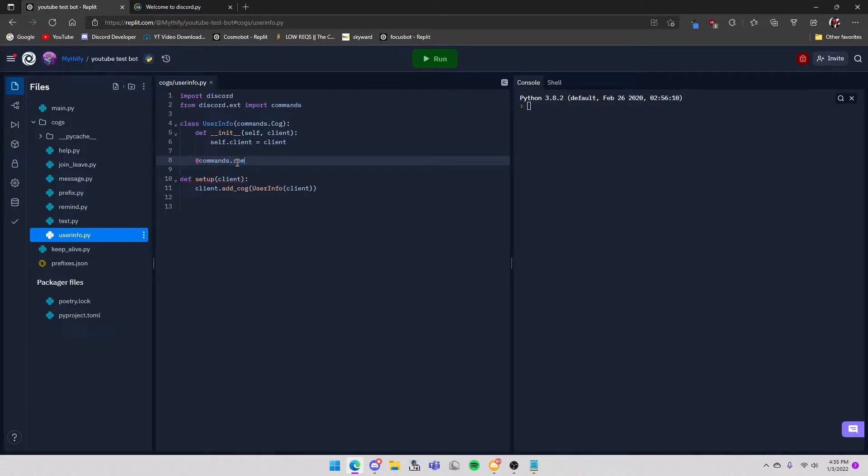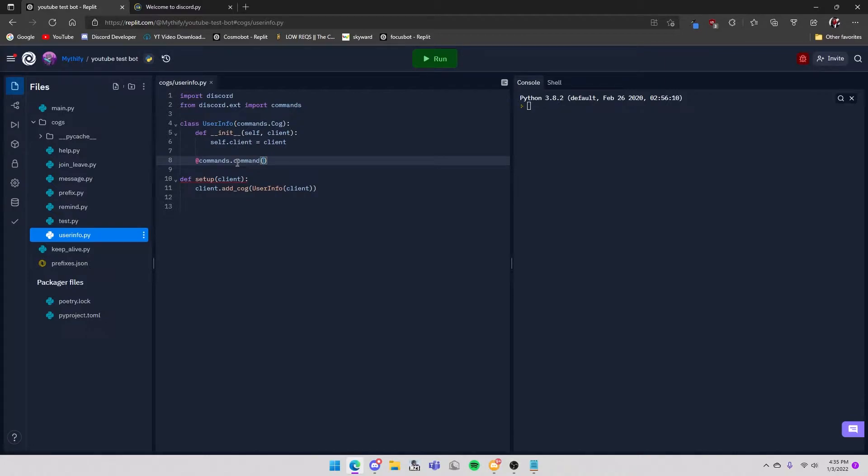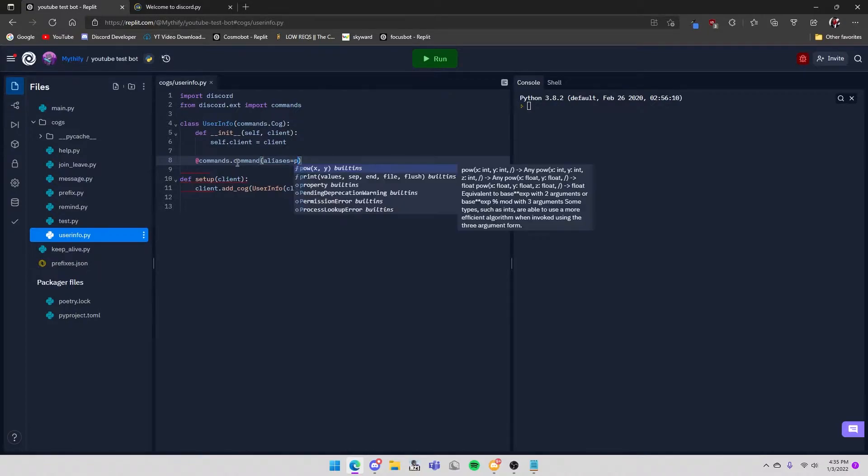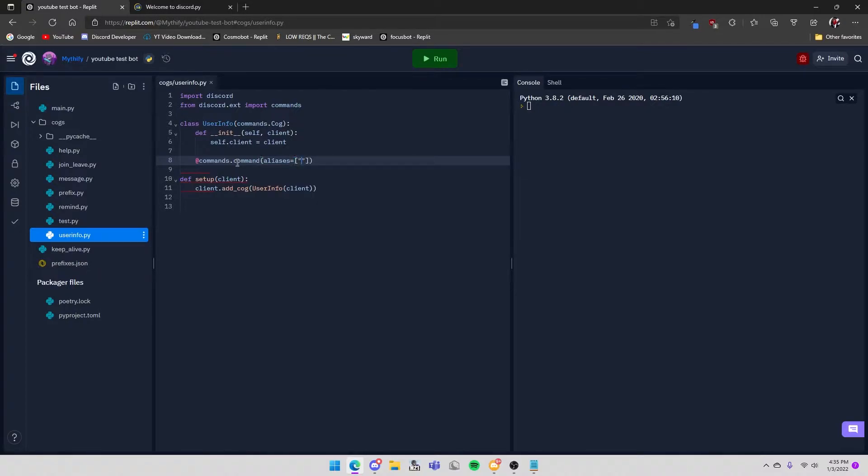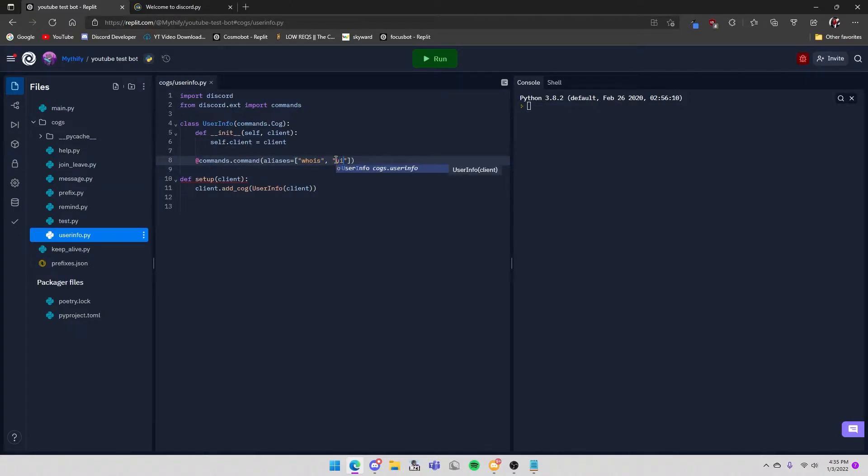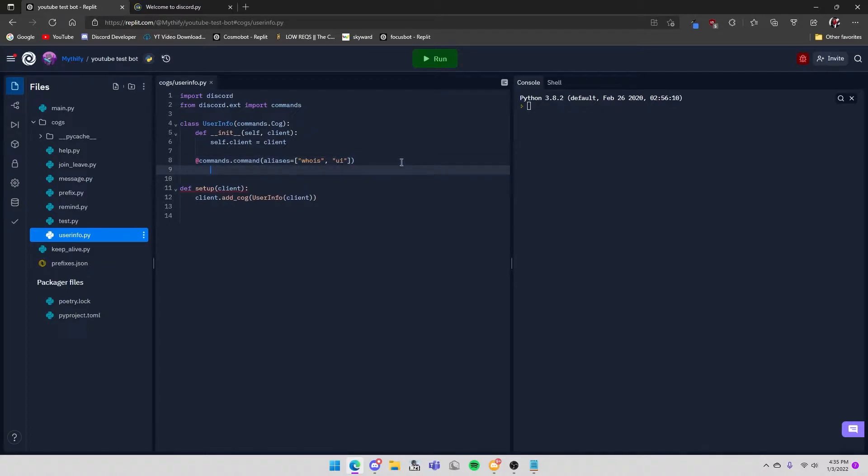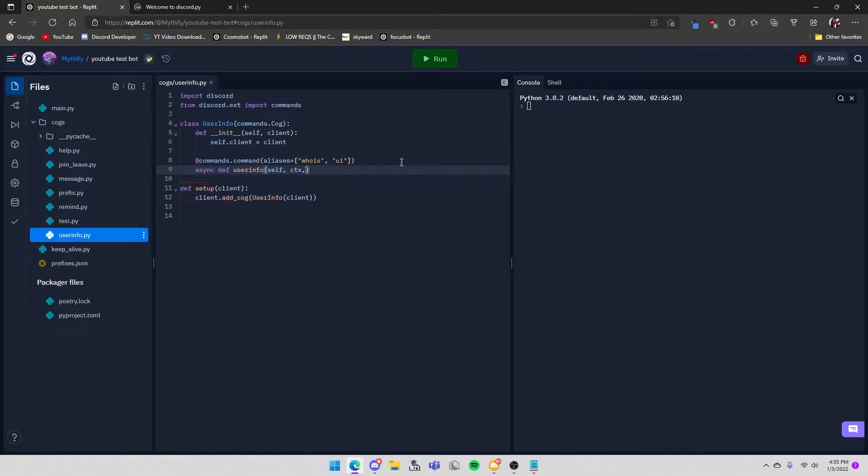Once you create a new cog you want to create the command @commands.command. And then you can add some aliases - aliases are basically just other words you can use for the command. Like in this case I'll do 'whois' or 'ui' for user info. And then async def user_info self ctx...